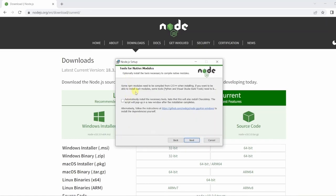Now this is a good point to stop and have a quick chat. Tools for native modules. By default it's unchecked that it says automatically install the necessary tools, and this also installs Chocolatey. Now Chocolatey is a Windows package manager.